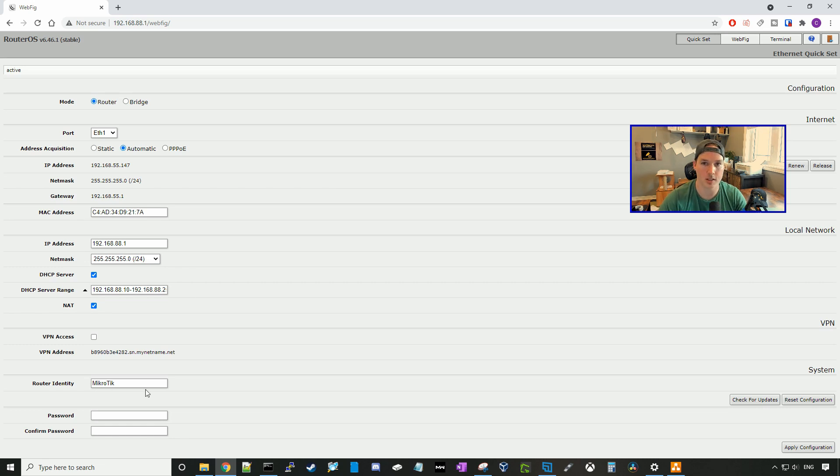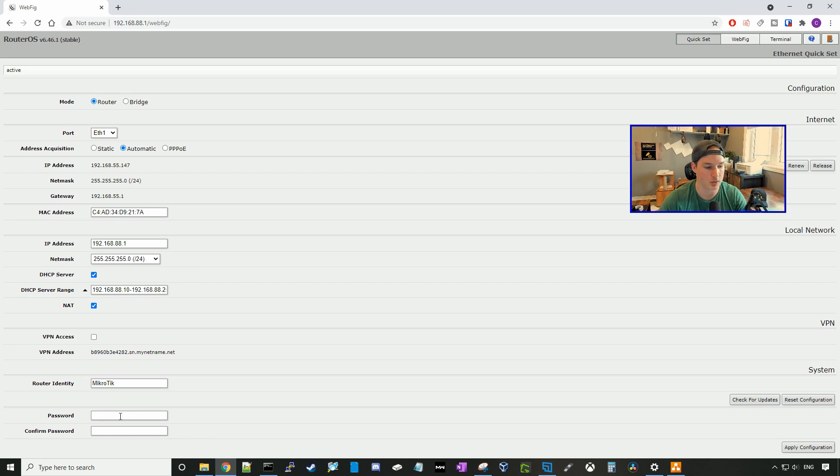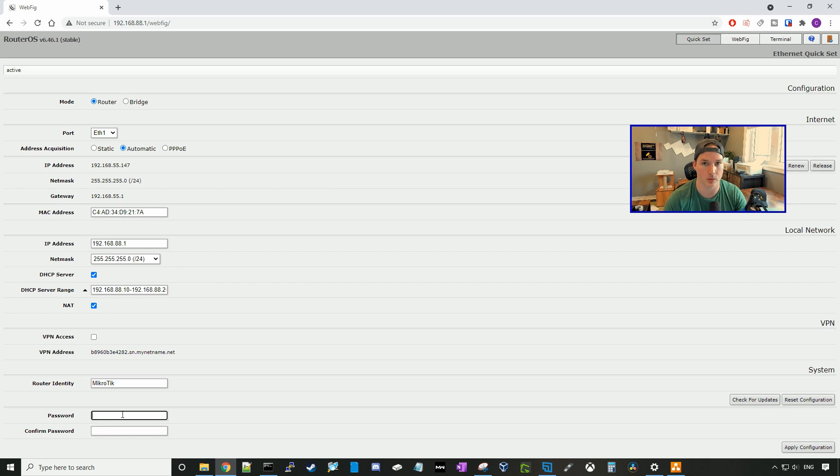The router identity, this is just a name for your router. I'm going to call it MicroTik. And then we need to change the default password. So I'm going to create a new password, and then we're going to press apply configuration.